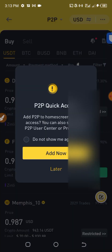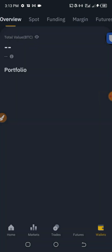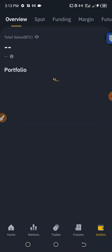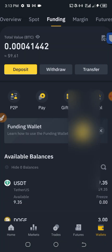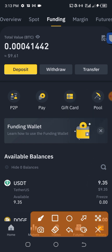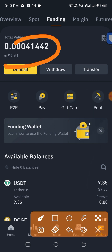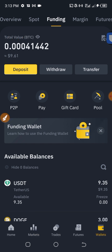Let me show you my funding wallet. Once I go to my funding wallet, you can see 9.61 USDT — I had some USDT linked before — so this is how to purchase USDT from Binance P2P using Skrill as a payment method.